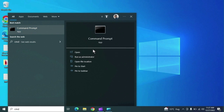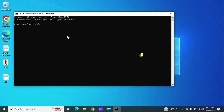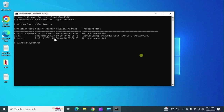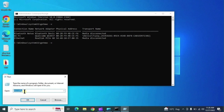Back in CMD, type 'getmac -v'. This command provides the hardware (MAC) address of your network port. Here it is — you can see the MAC address of your network adapter.